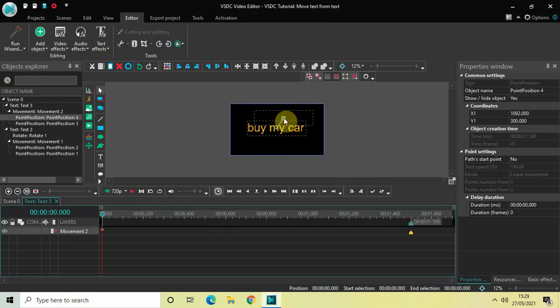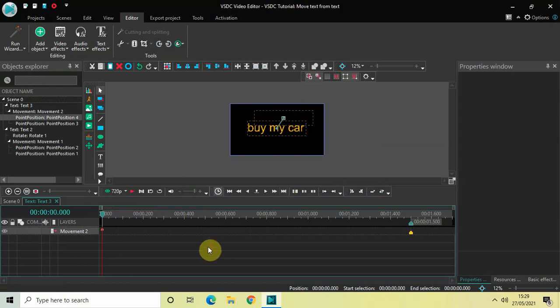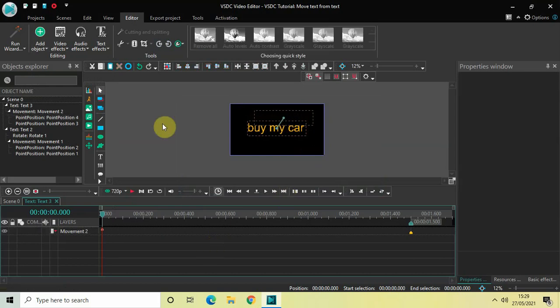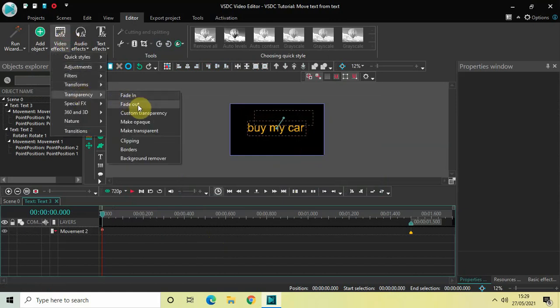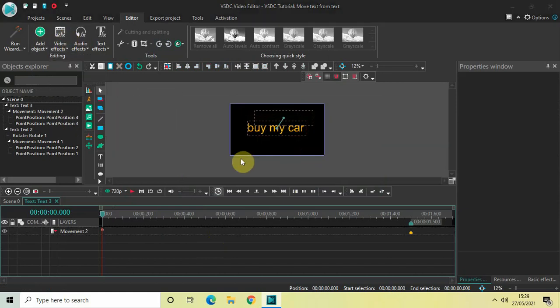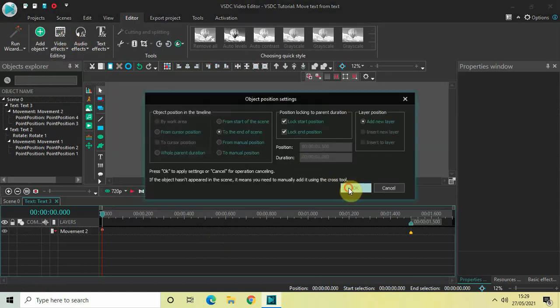Now we will add a fade-out effect. Go to Video Effects, go to Transparency, select Fade Out, and then click OK.